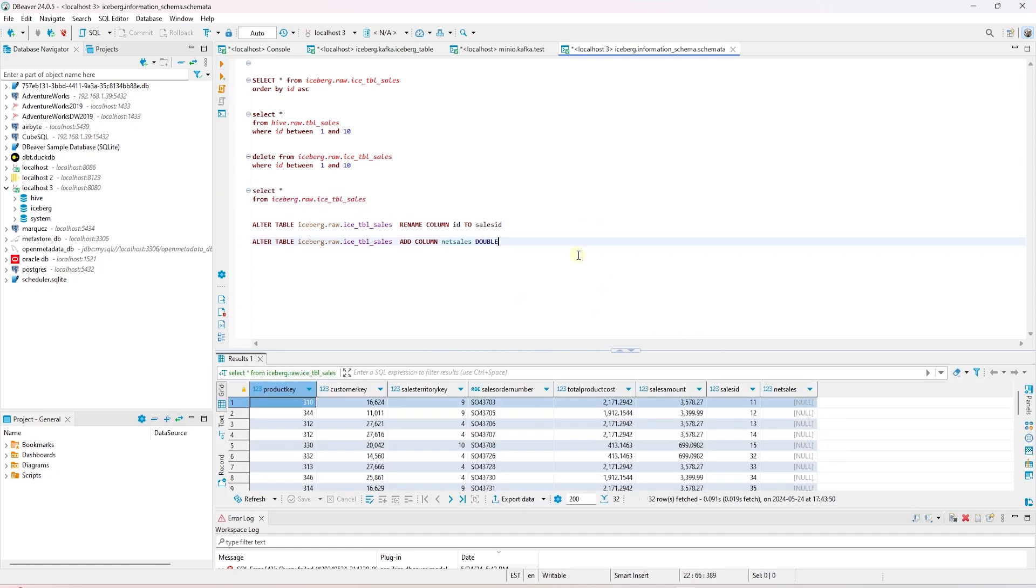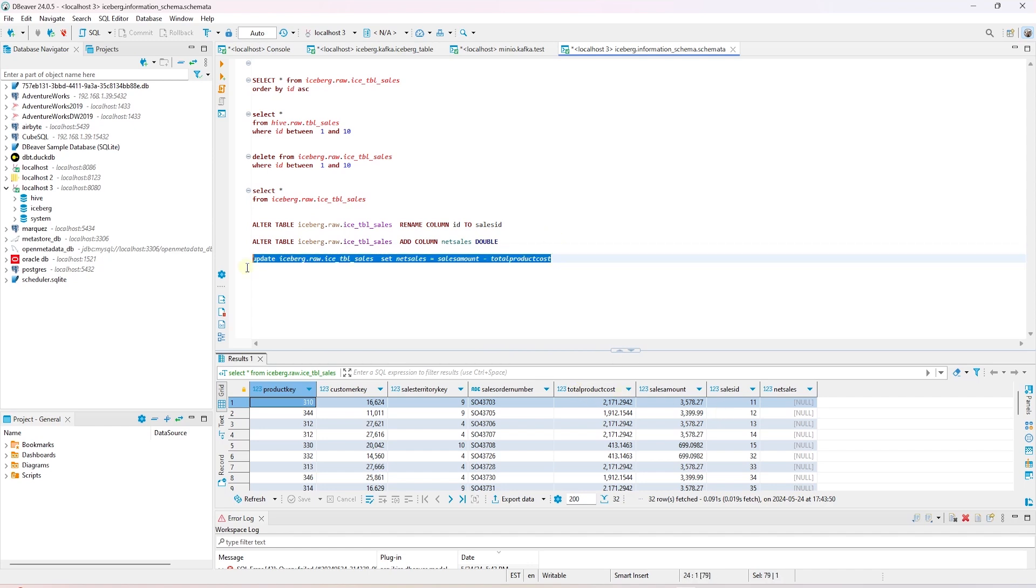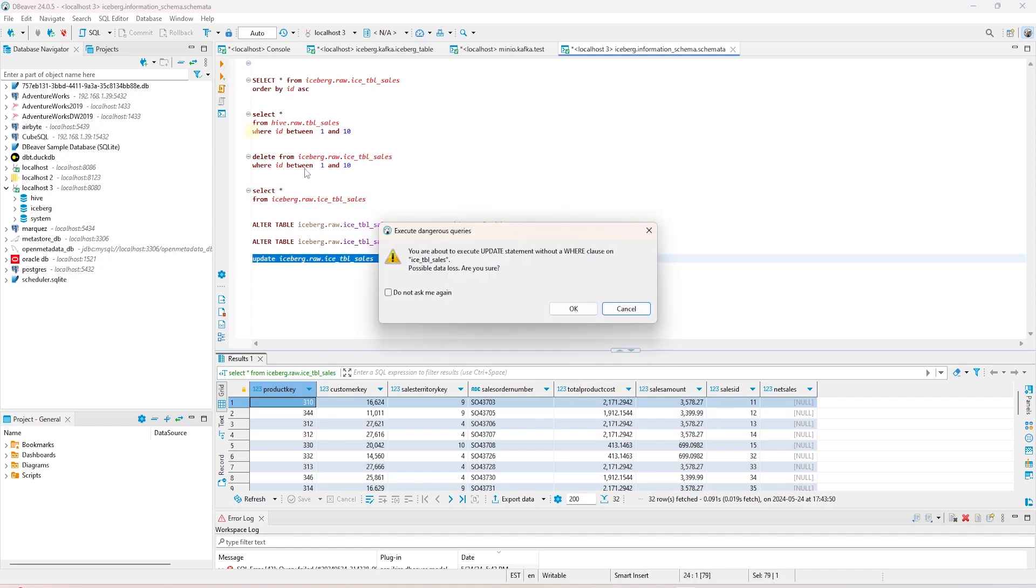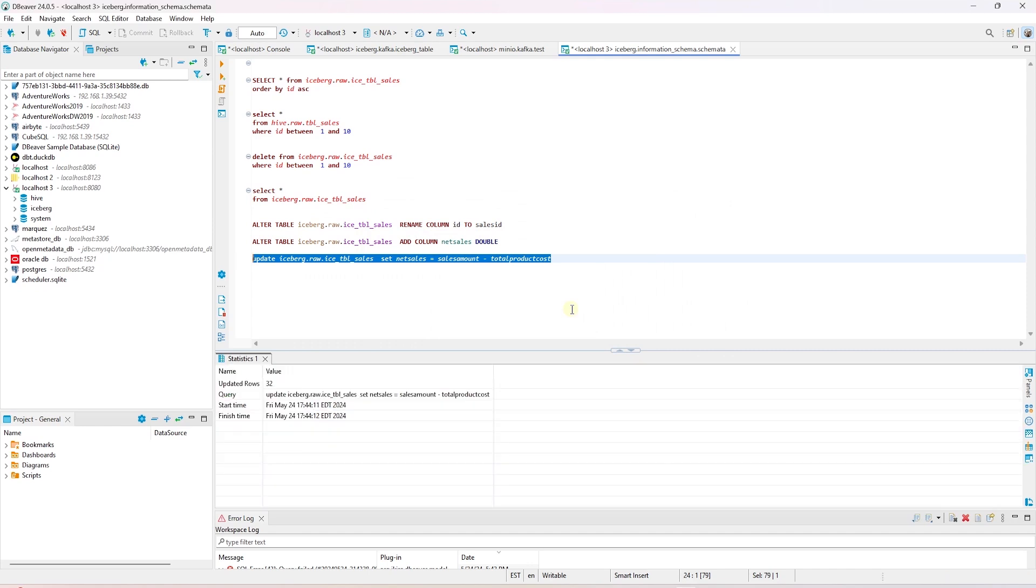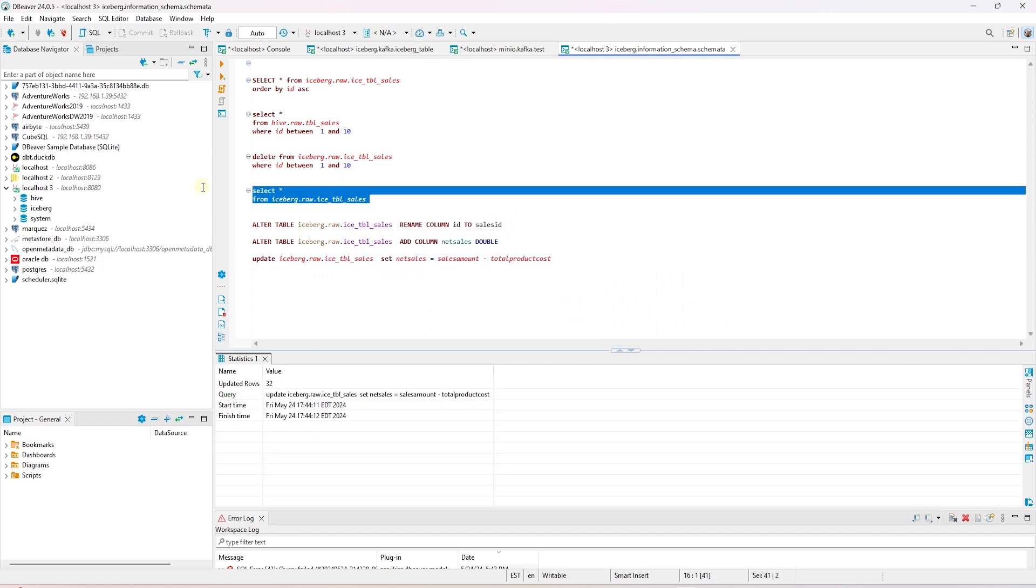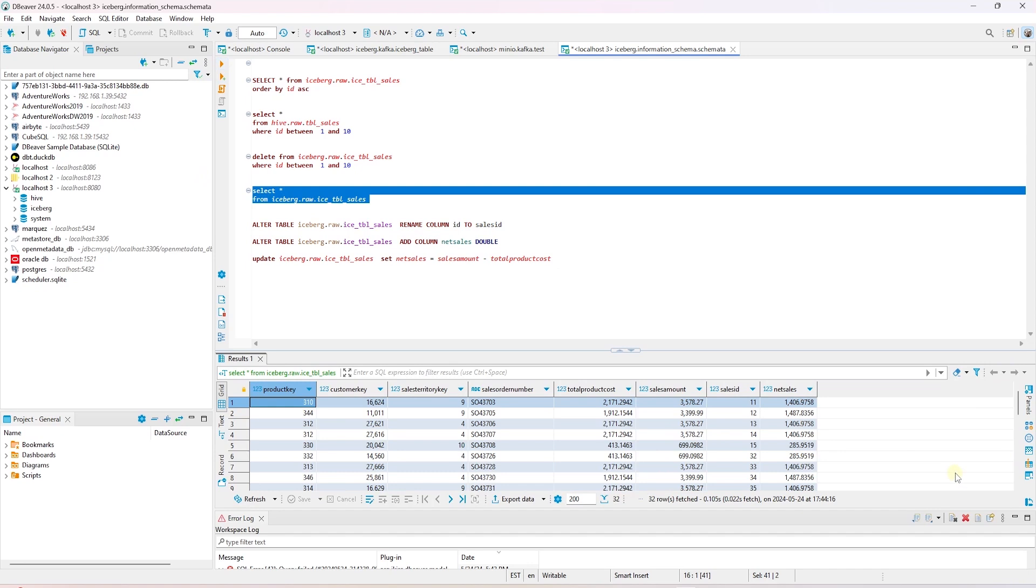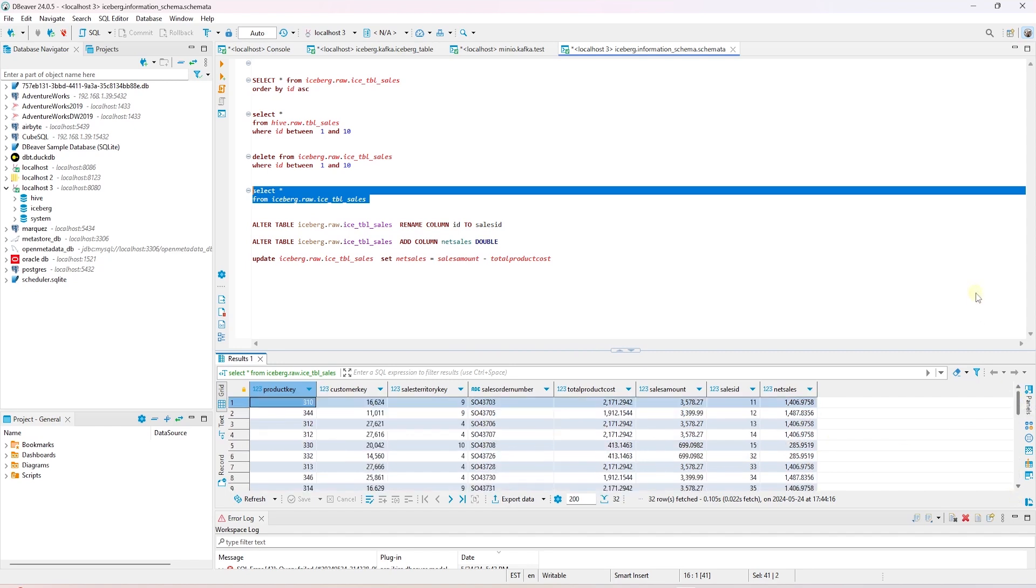However, it is blank. So let's go ahead and assign a value to it. We issue an update statement and set the value of this column using a calculation. Once we execute, the query engine warns us that there is no where clause. We'll go ahead and acknowledge this and execute the statement. It updates the 32 rows. Now if we were to execute the same query against this table, we should see values for the net sales column. This column is populated with data.